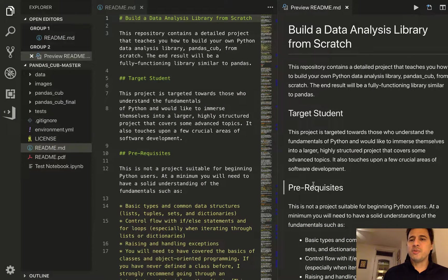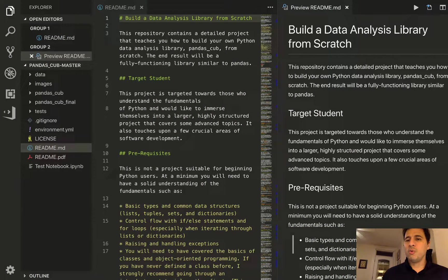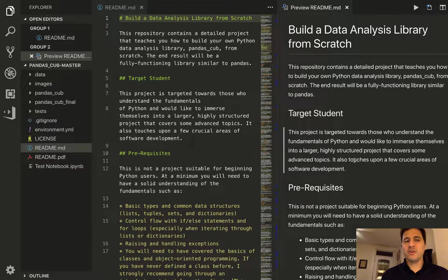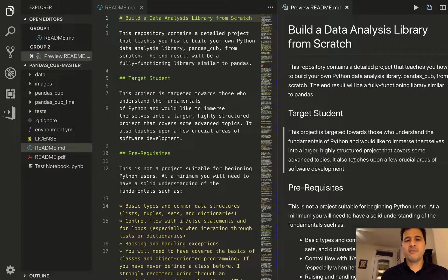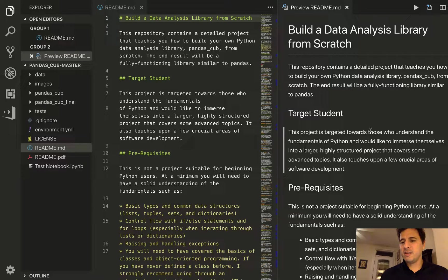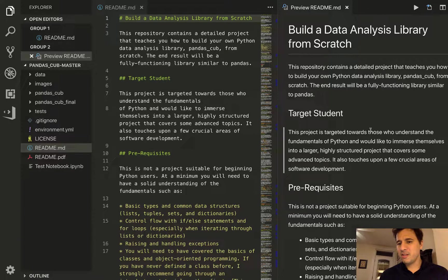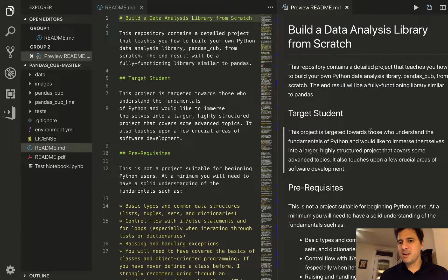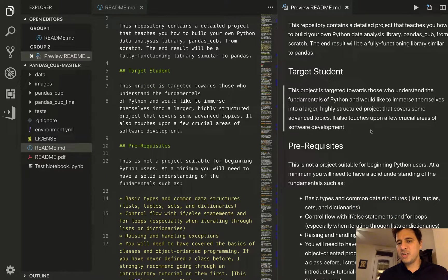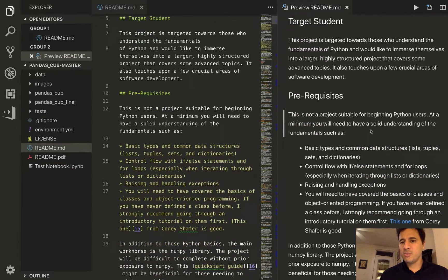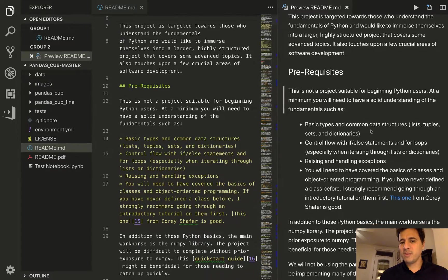So in the previous video we opened up our project in VS Code and we opened up the readme markdown file. This file contains all of the instructions that are necessary to complete the project and you should keep it open at all times whenever you're completing the project.